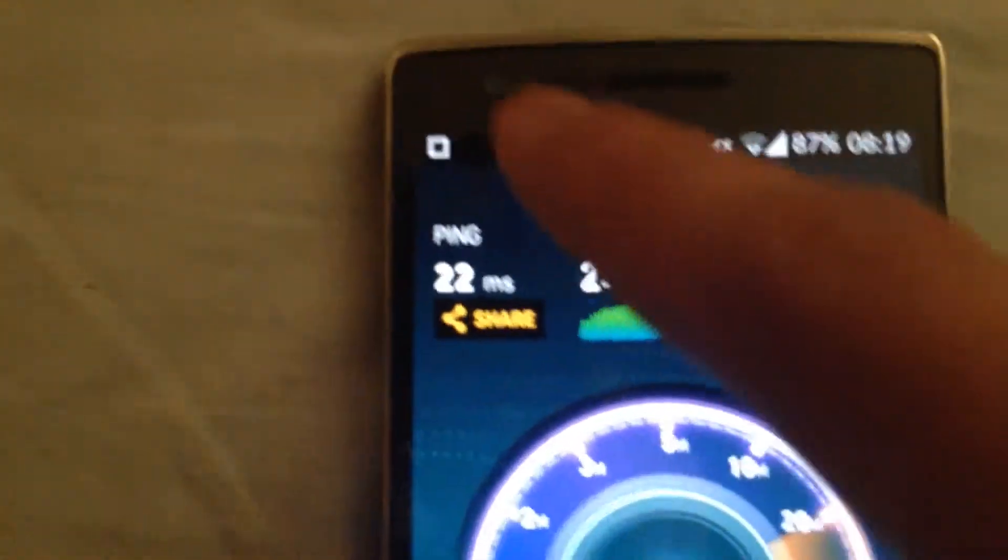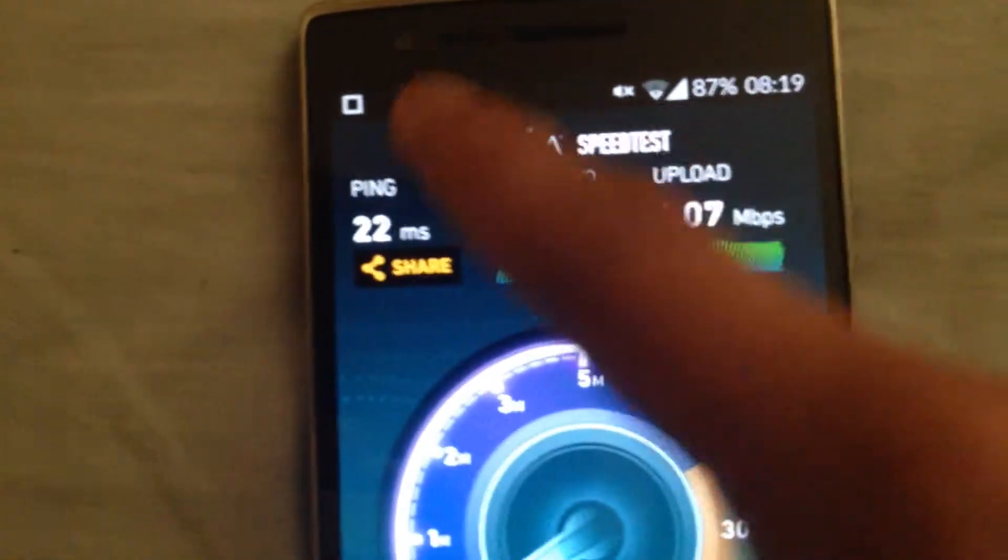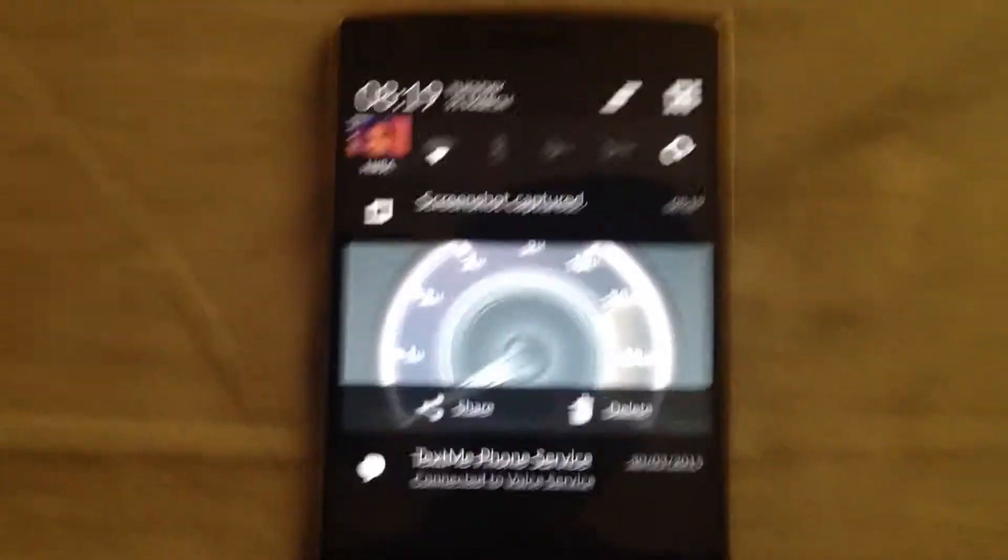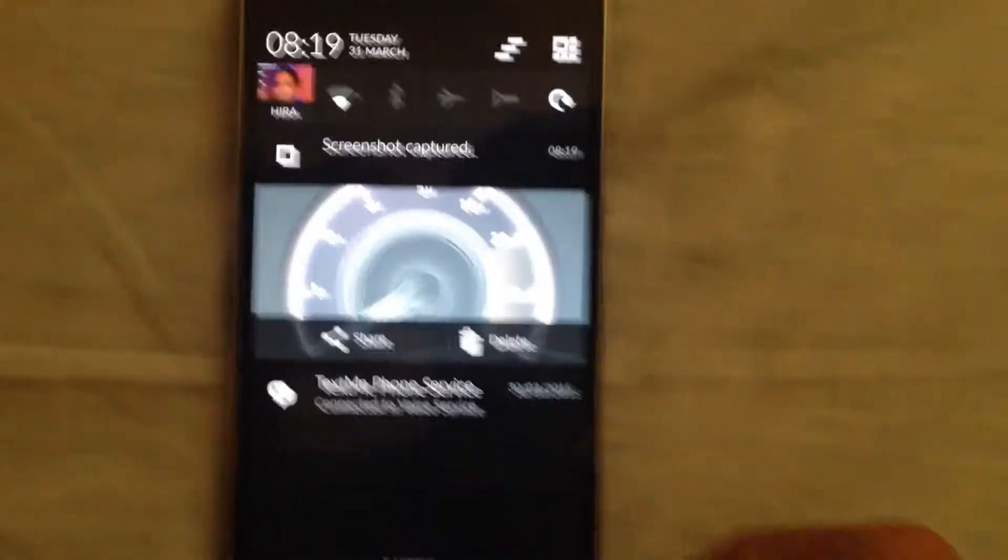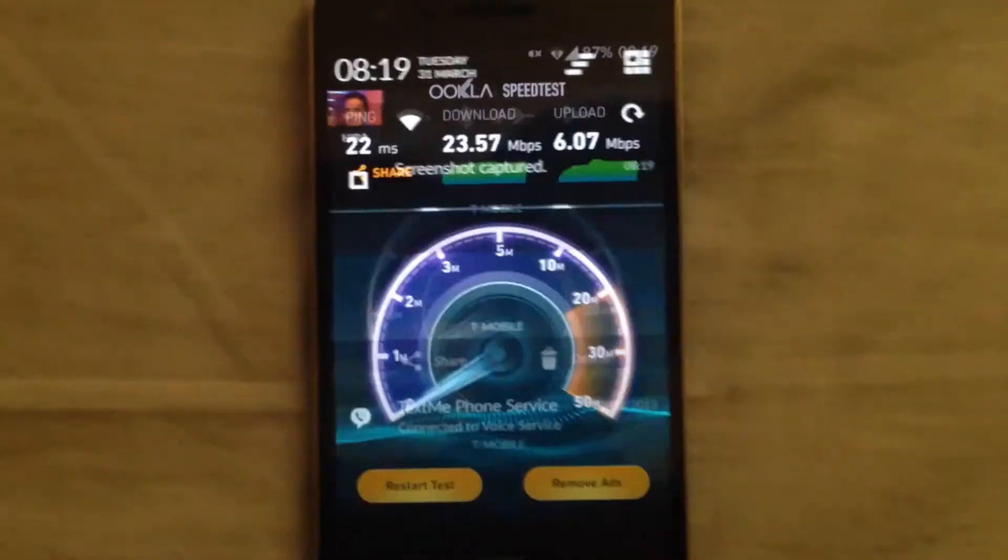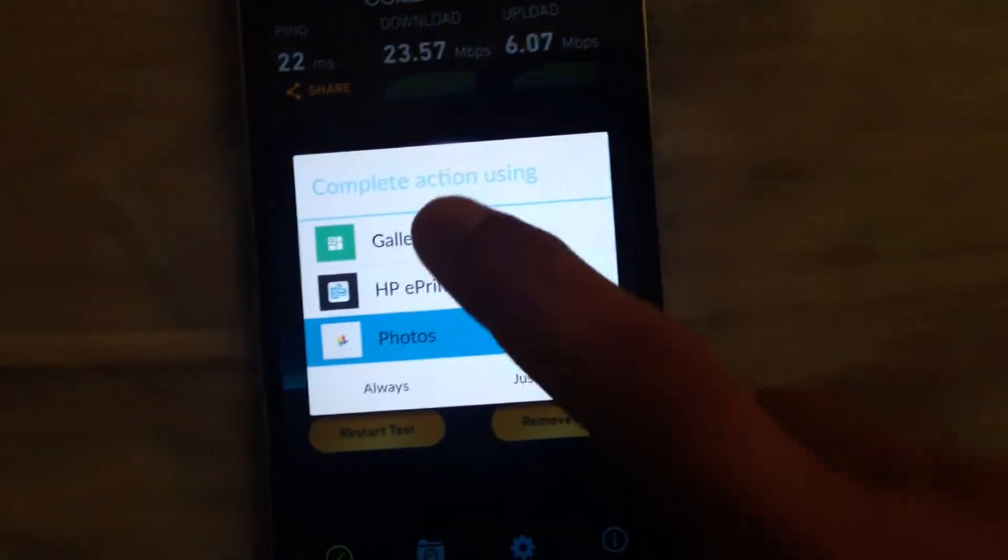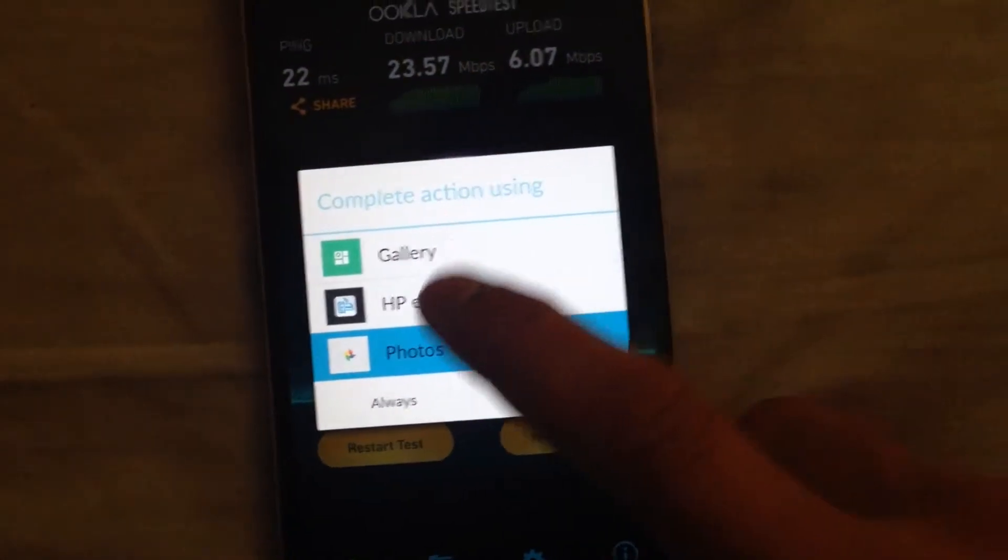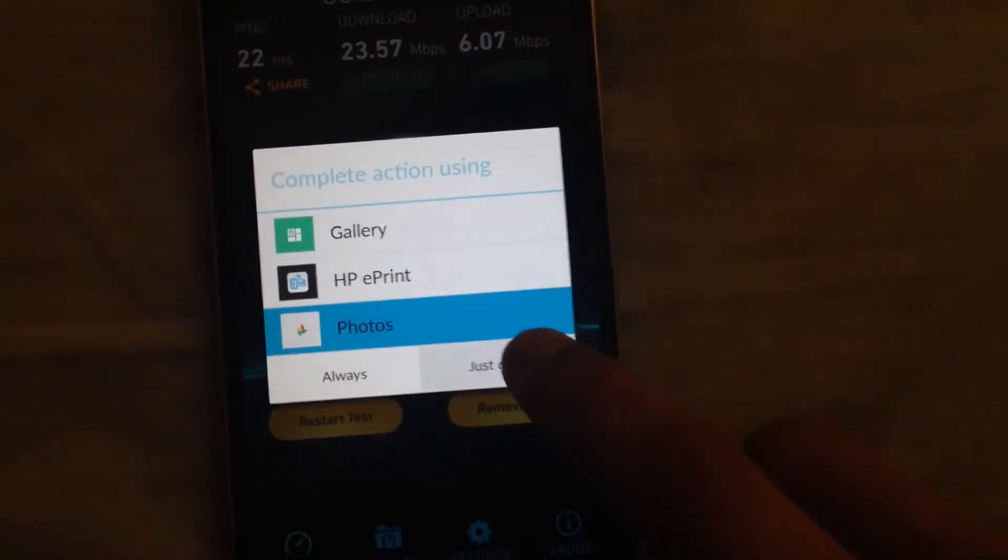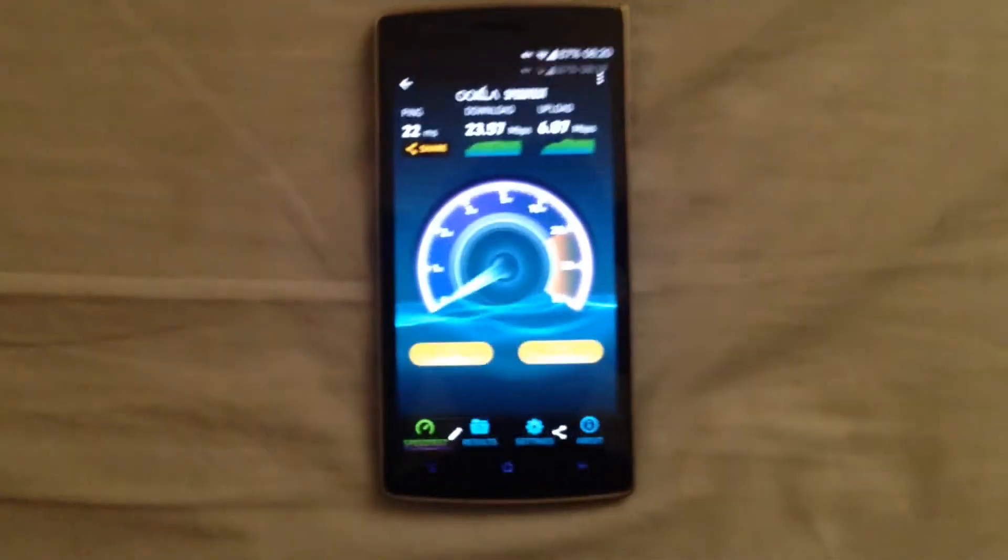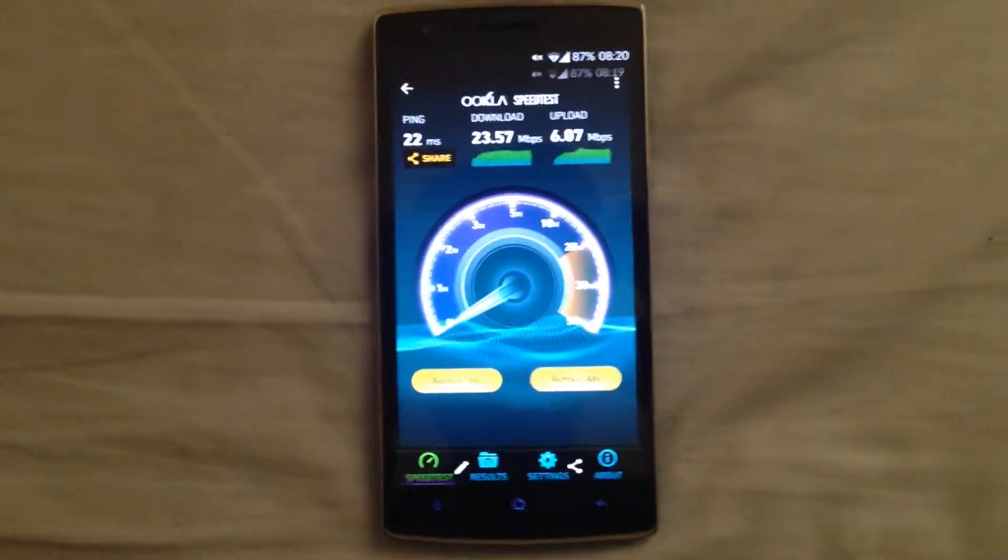There you can tell that there's a screenshot. Here's the screenshot. If you click on it, select Photos, just once. And there we go, there's the screenshot that we just took.